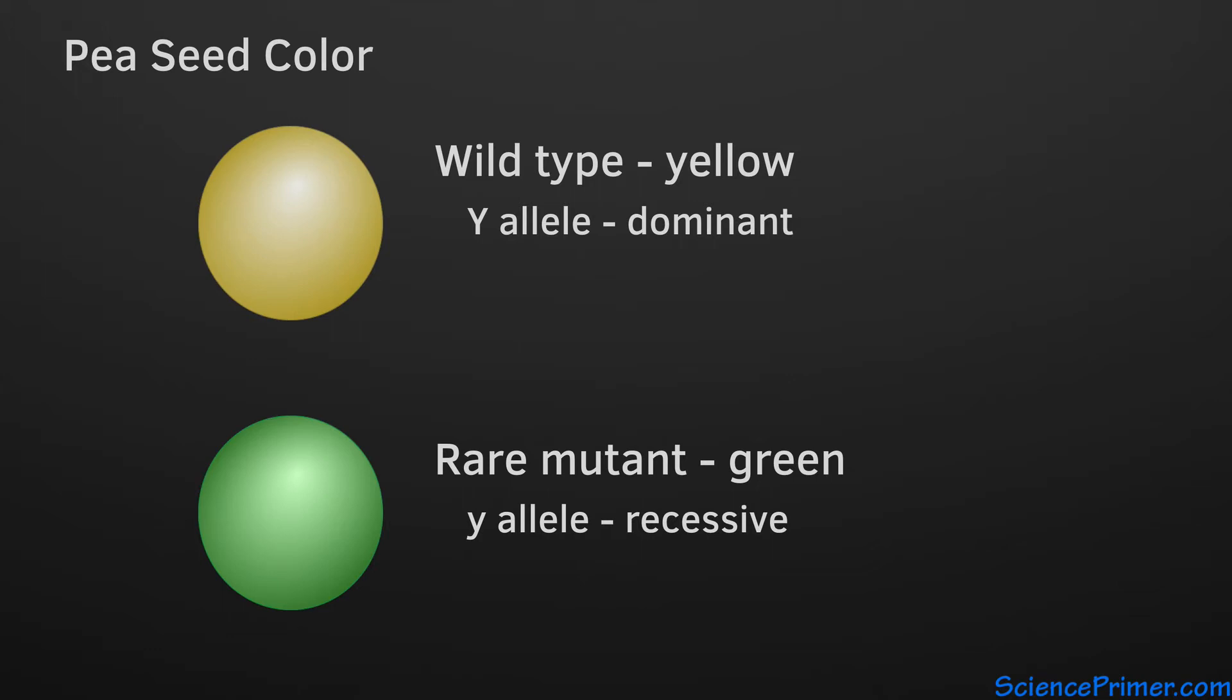With two alleles, there are three possible genotypes. Since the yellow allele is dominant, the homozygous dominant and heterozygous genotypes both have the dominant yellow phenotype, and only the homozygous recessive individuals have green seeds.